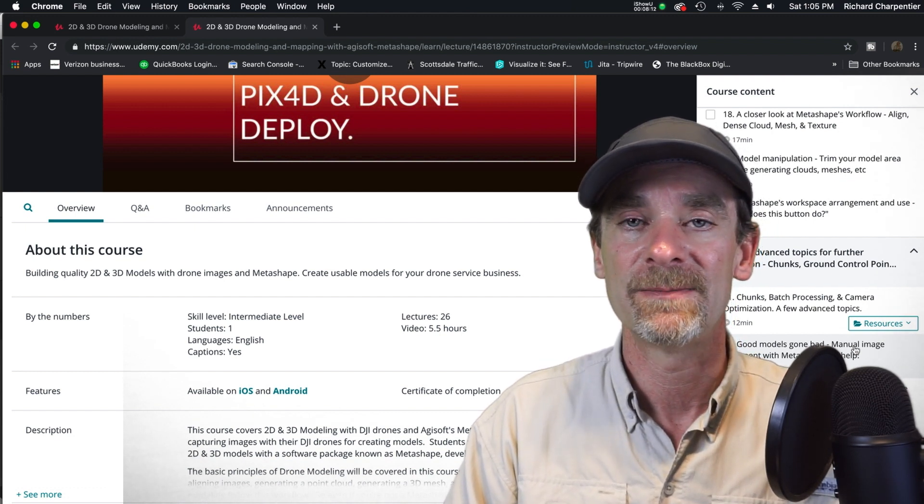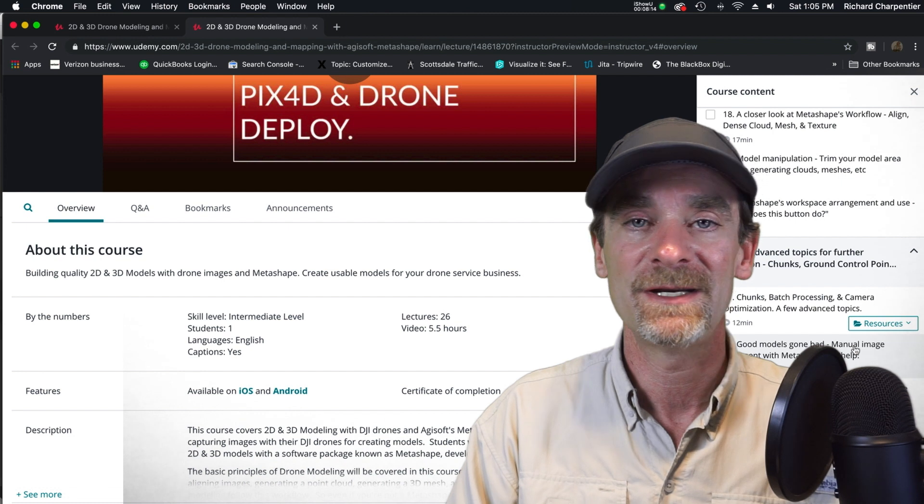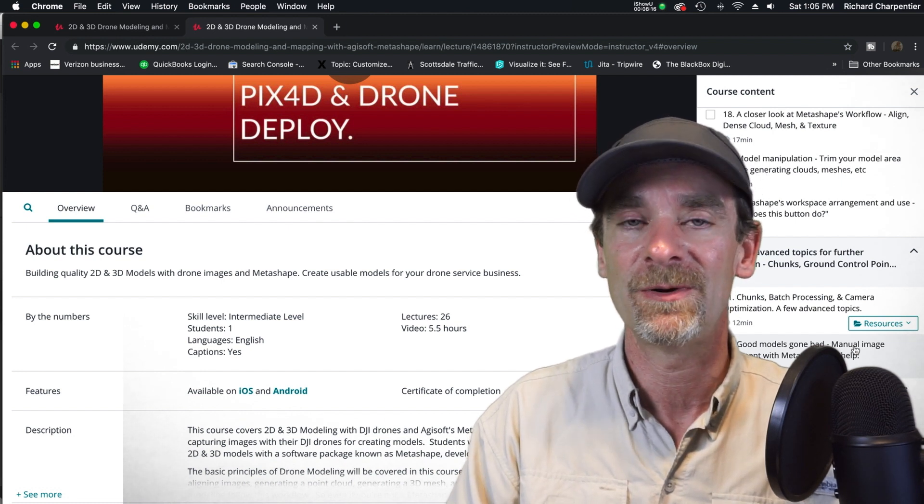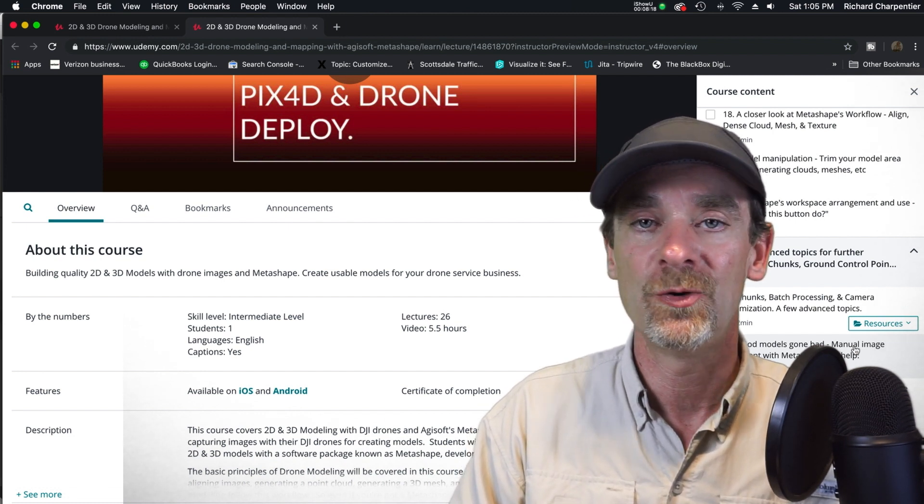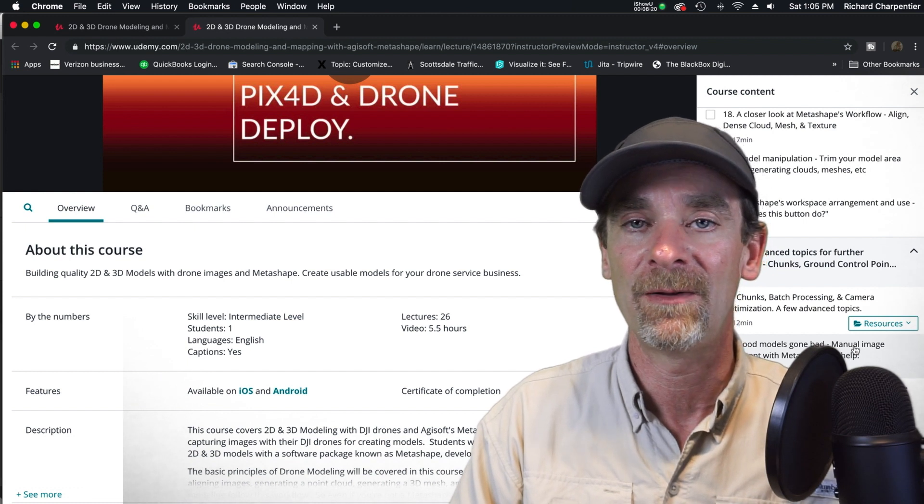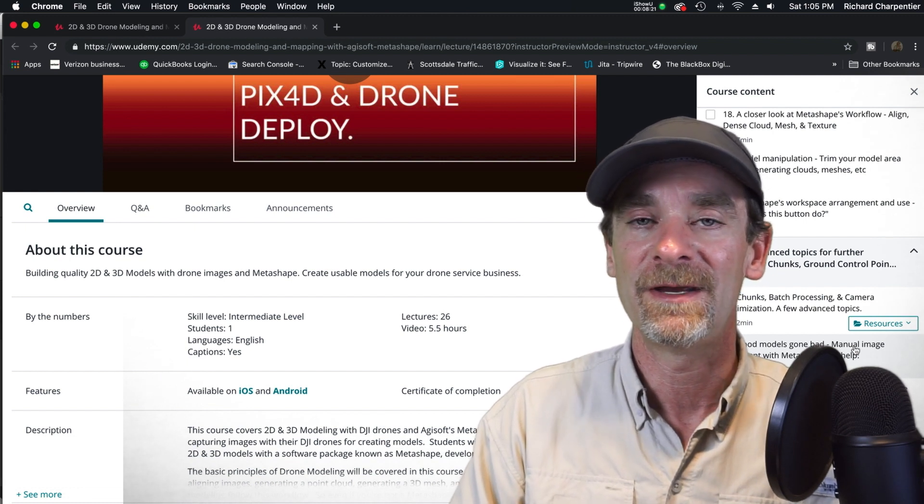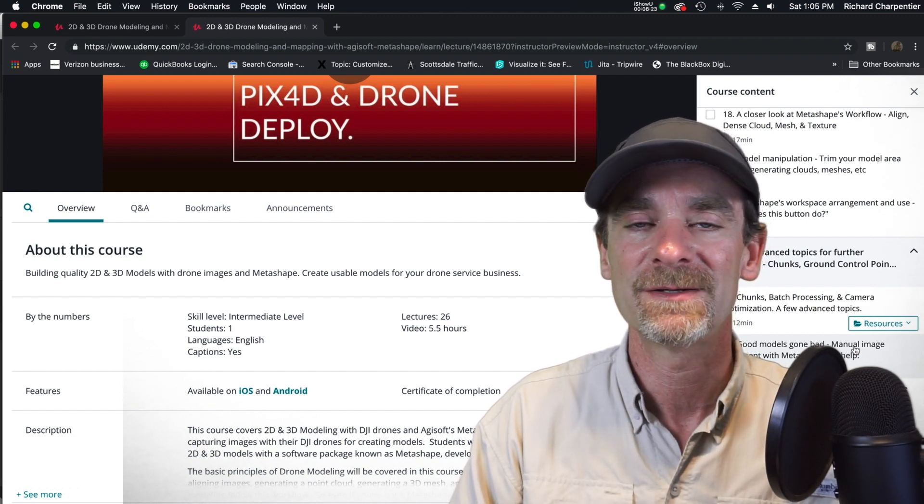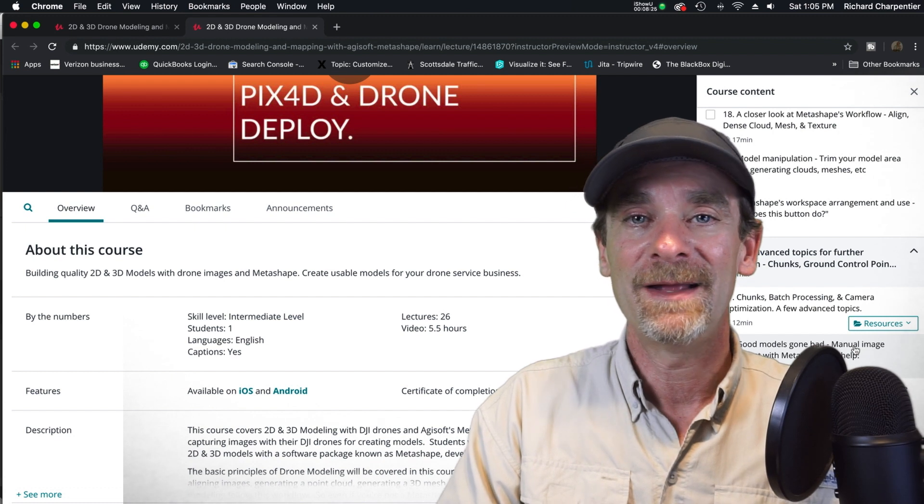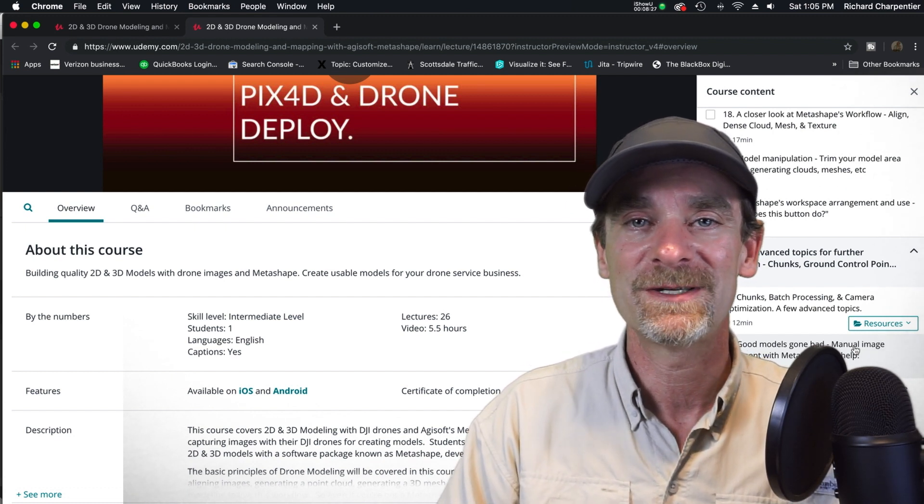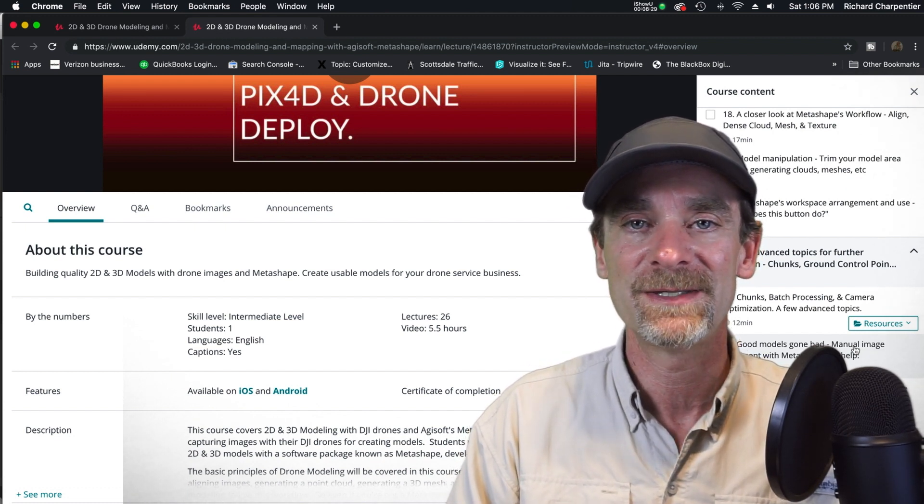People were making 3D models just with their regular digital cameras and Metashape - that is absolutely awesome. At the end of this course I do show a link to another person who did a great tutorial on a 3D model of a fossil or a fossil rock.